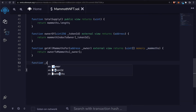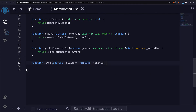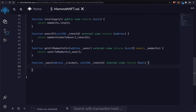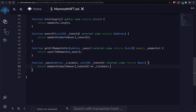Then we'll have a function called owns. This will take in an address of a claimant, a uint256 of a token ID, and is an internal view function that returns a boolean. We're going to return the mammothIndexToOwner at the token ID and check if it equals the claimant. So this will return true if the owner is the claimant.